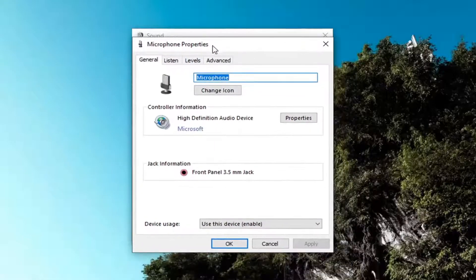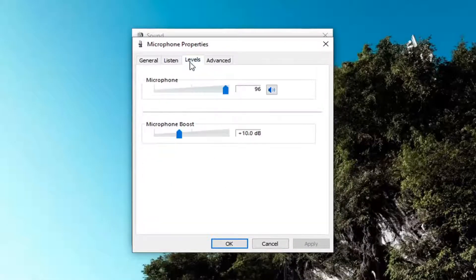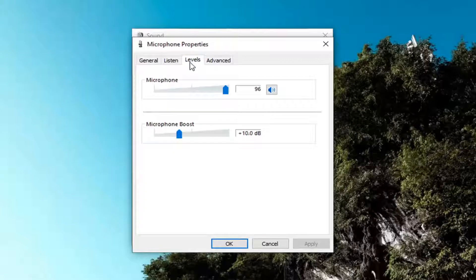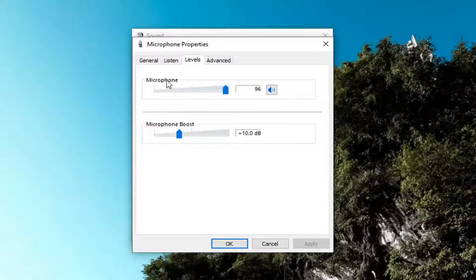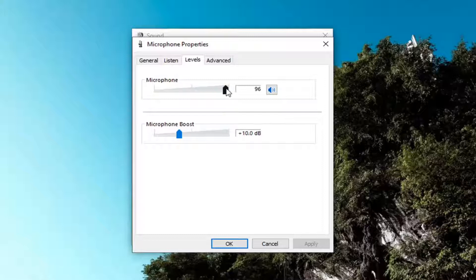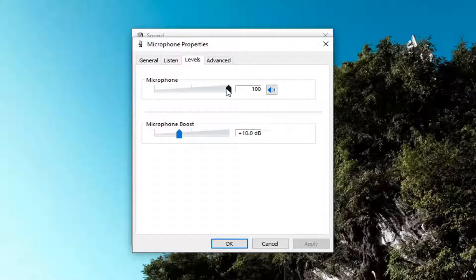Select the levels tab and now where it says the microphone up at the top you can go ahead and drag that over to the right to make it louder. Make it louder by going on the right or you can move it to the left to make it quieter.